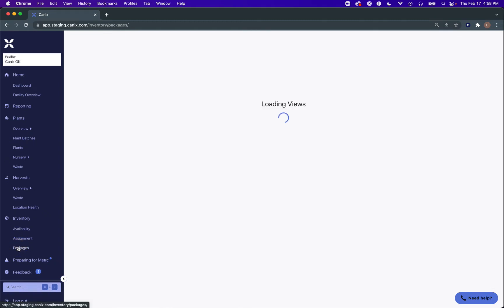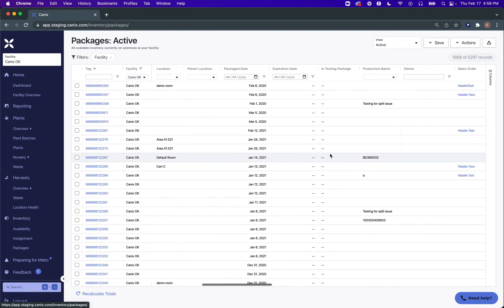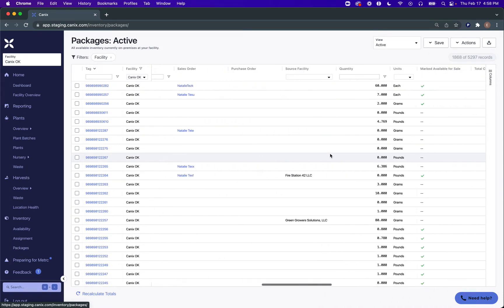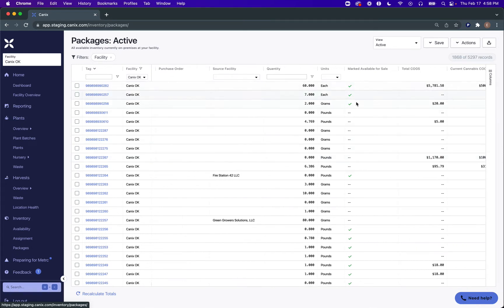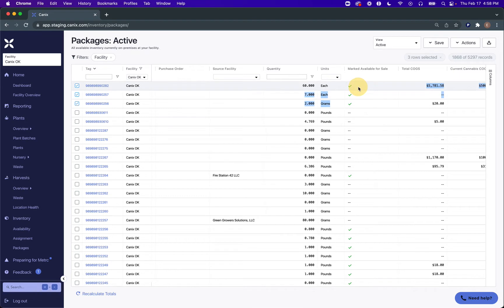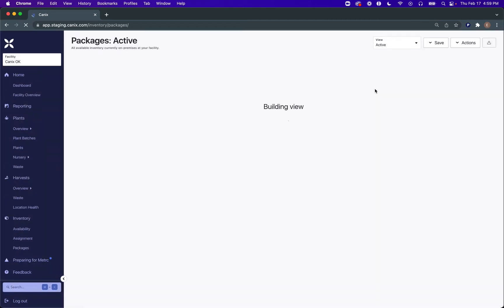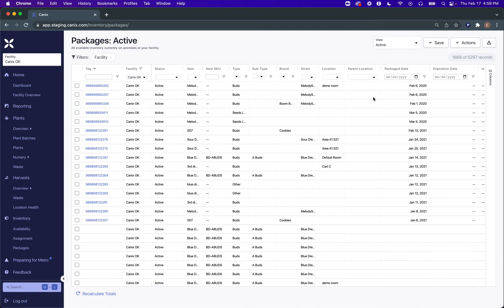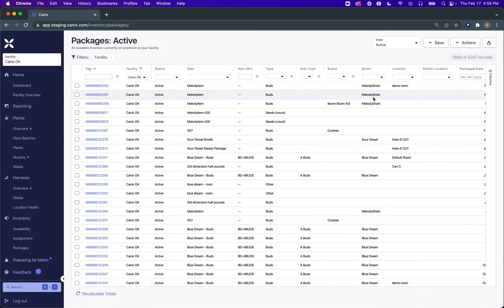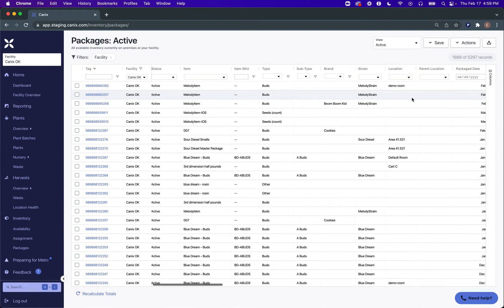In your active packages table under inventory packages, you have an option in one of your columns to see the marked available for sale inventory. That's shown by the green checkmark in this column. You can deselect any packages that do not need to be marked available for sale by going to Actions > Toggle Availability for Sale. That will remove that indicator in this report as well as remove these quantities from your marked for sale columns in your inventory availability report.